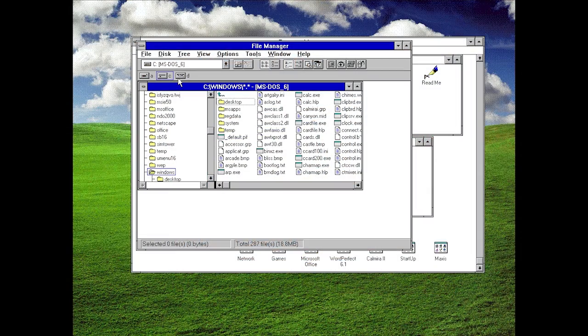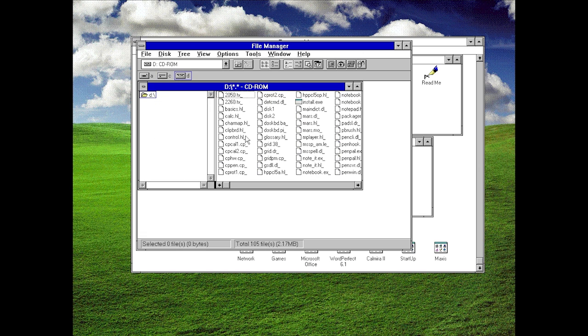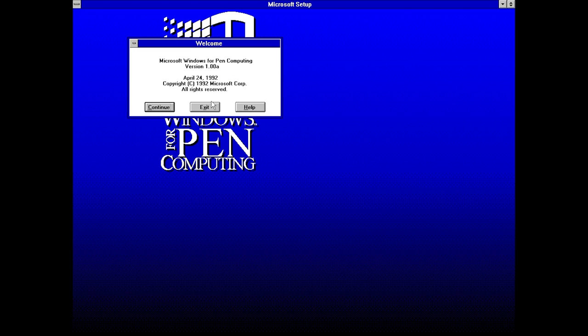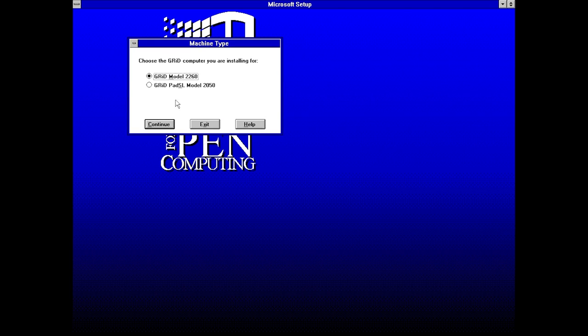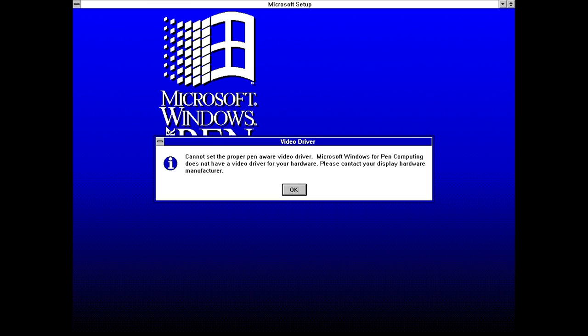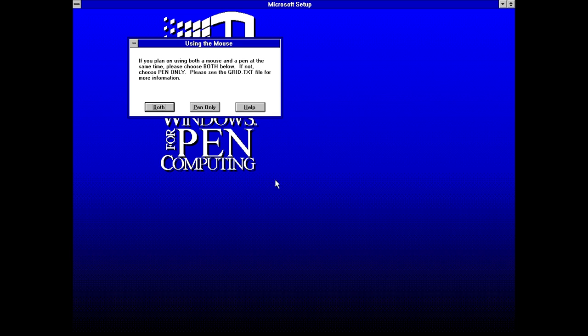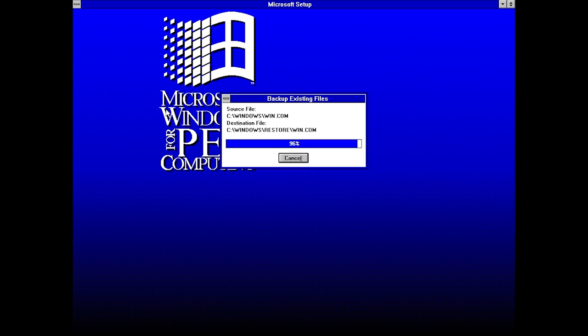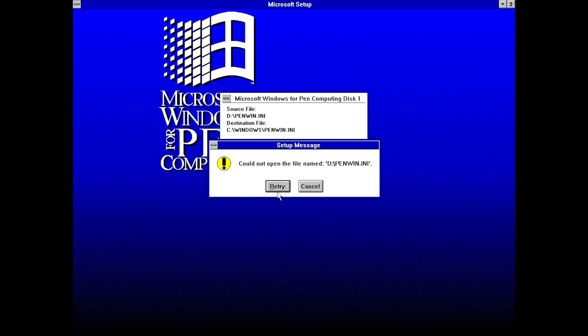Windows for Pen Computing, on the other hand, was more of an add-on to Windows 3.1, which allowed the user, if they had a supported device, to interact with the operating system by using a stylus. It was this project that eventually led to the creation of XP Tablet PC Edition.